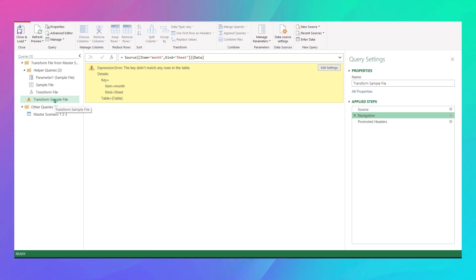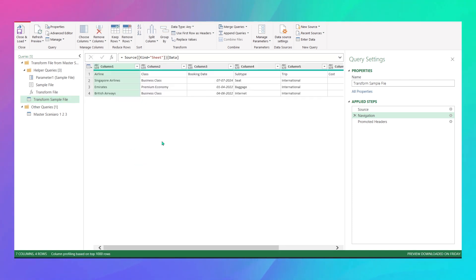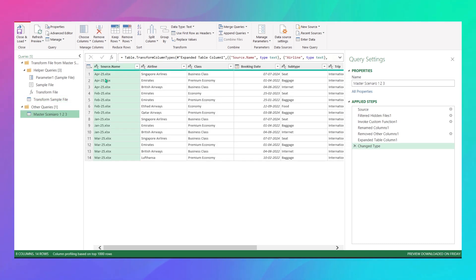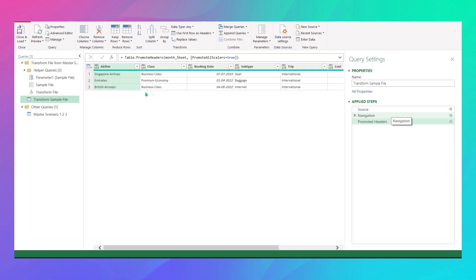How can you solve it? Very easily. Click on the Transform Sample File. In the Navigation step, instead of specifying 'look only for month', you tell Power Query to just look for any sheet and pull it. Remove that specific sheet name from the code — no more error. Back in the master file, you now have Jan, Feb, March, and April. When you have a single sheet with a different name, just don't specify the sheet name.